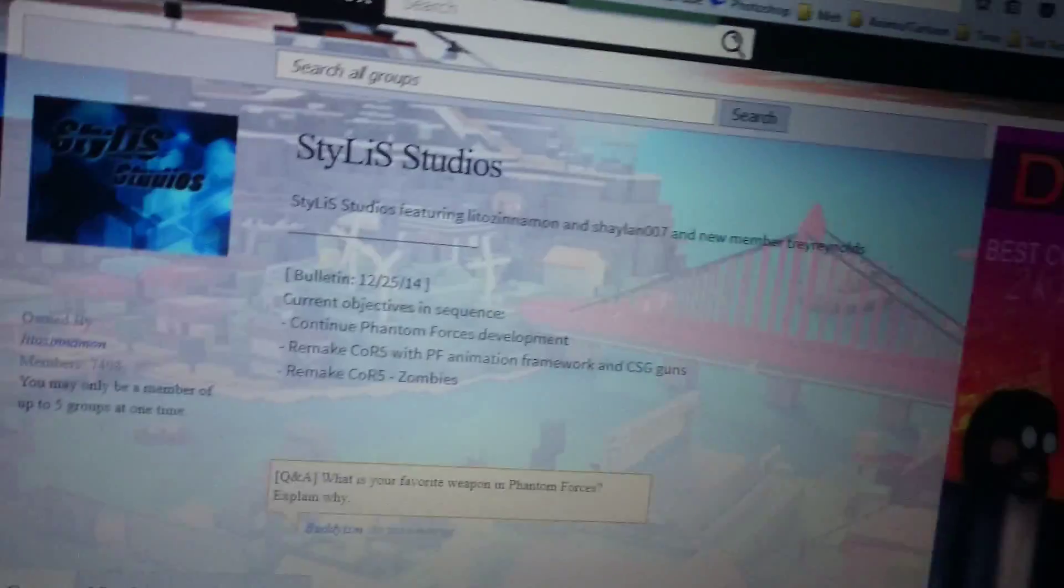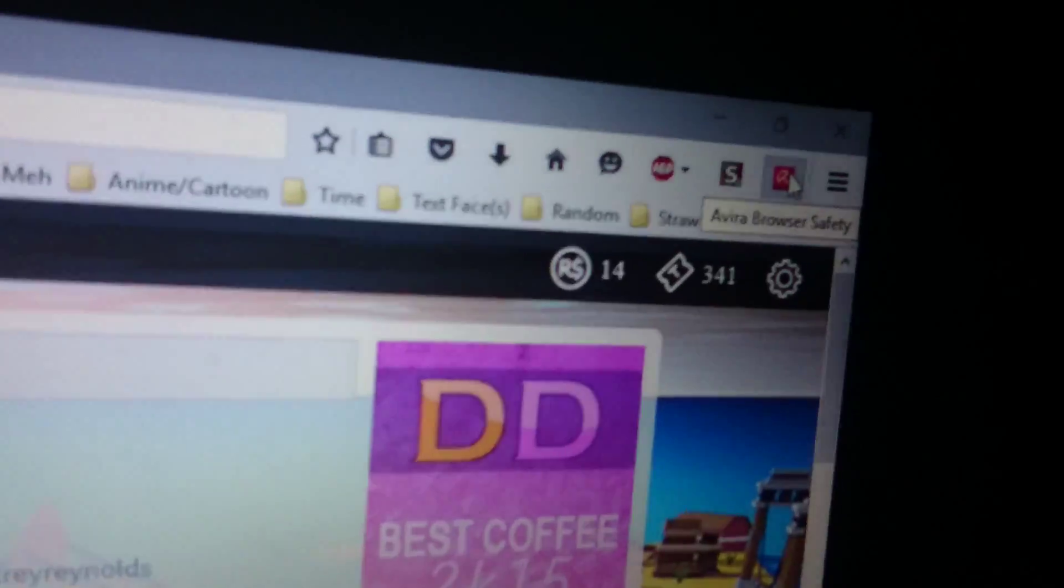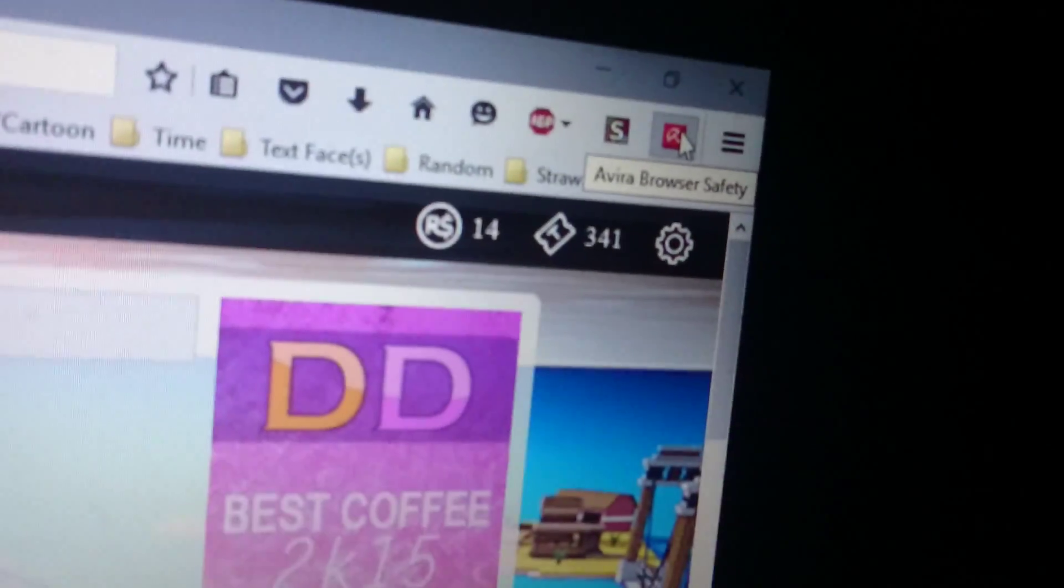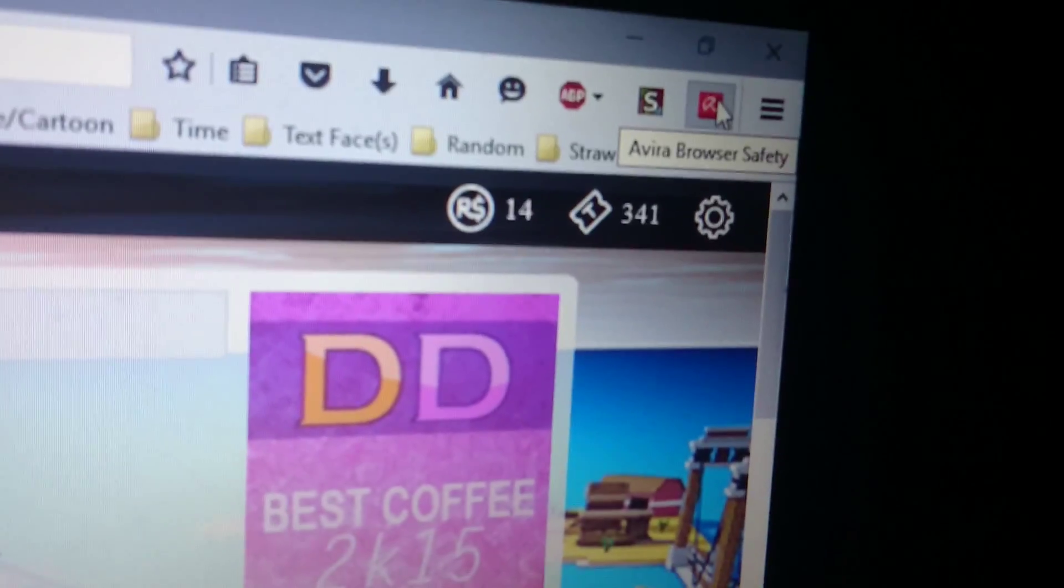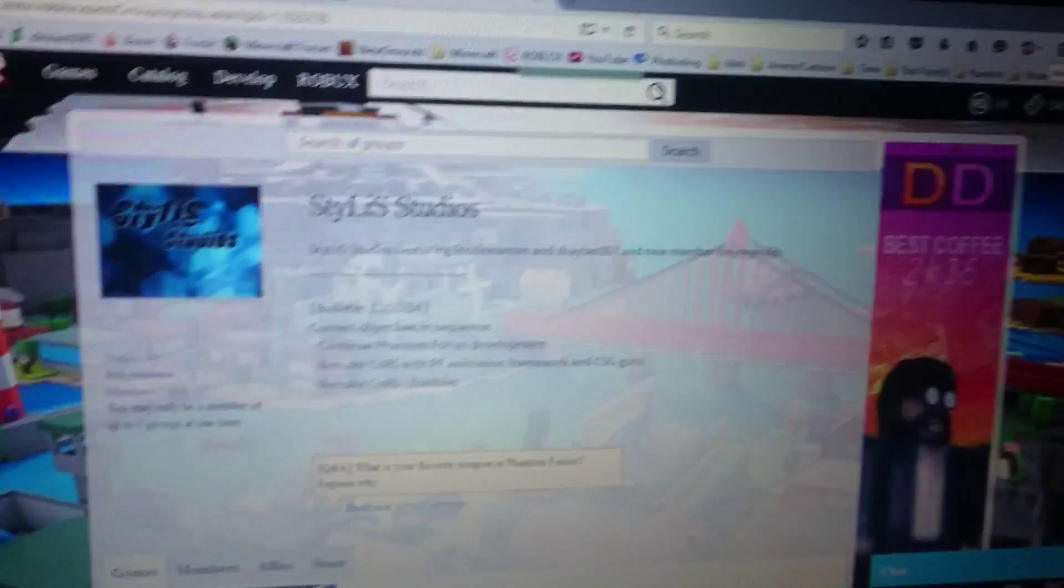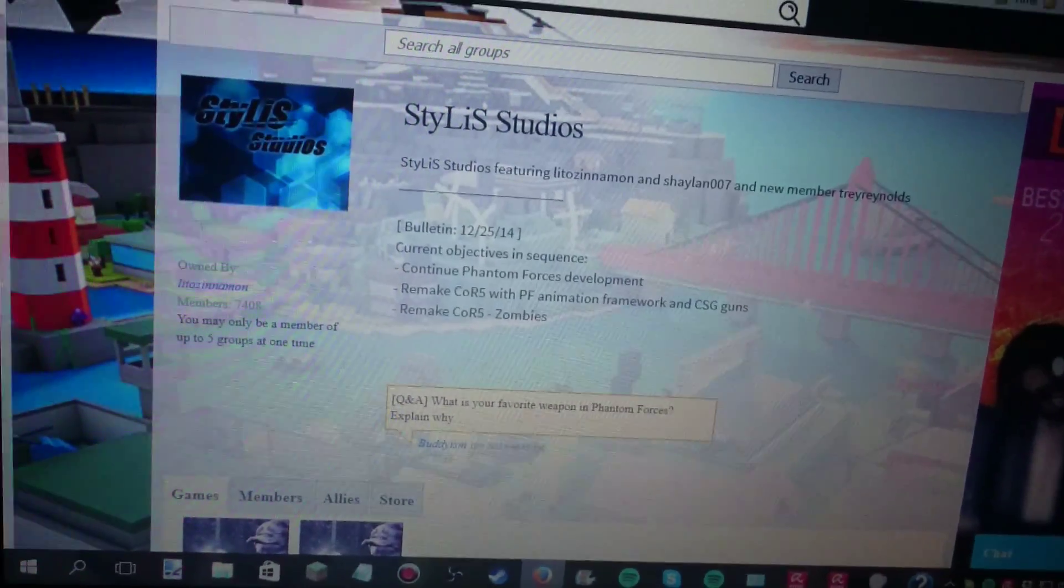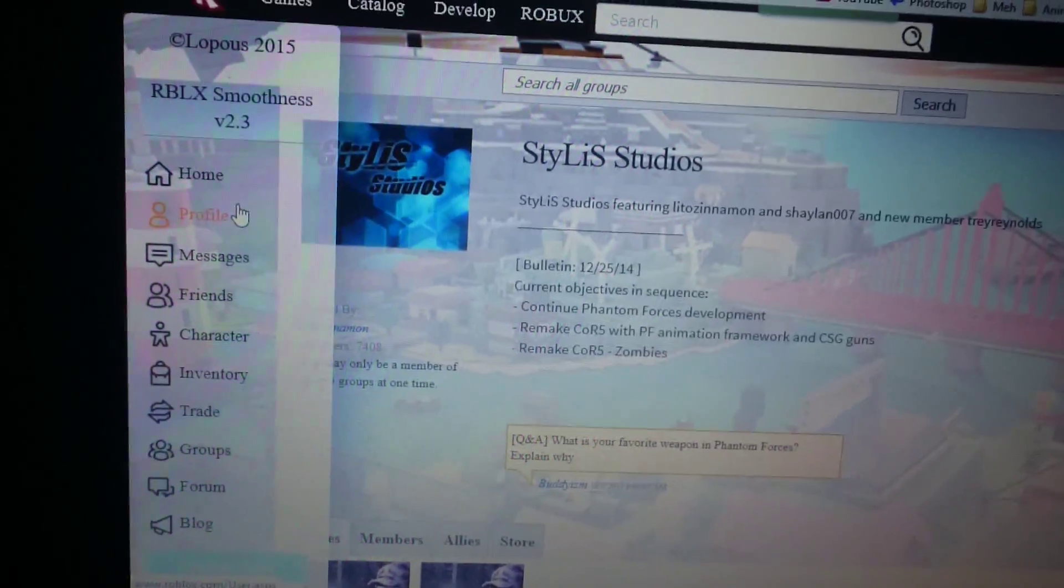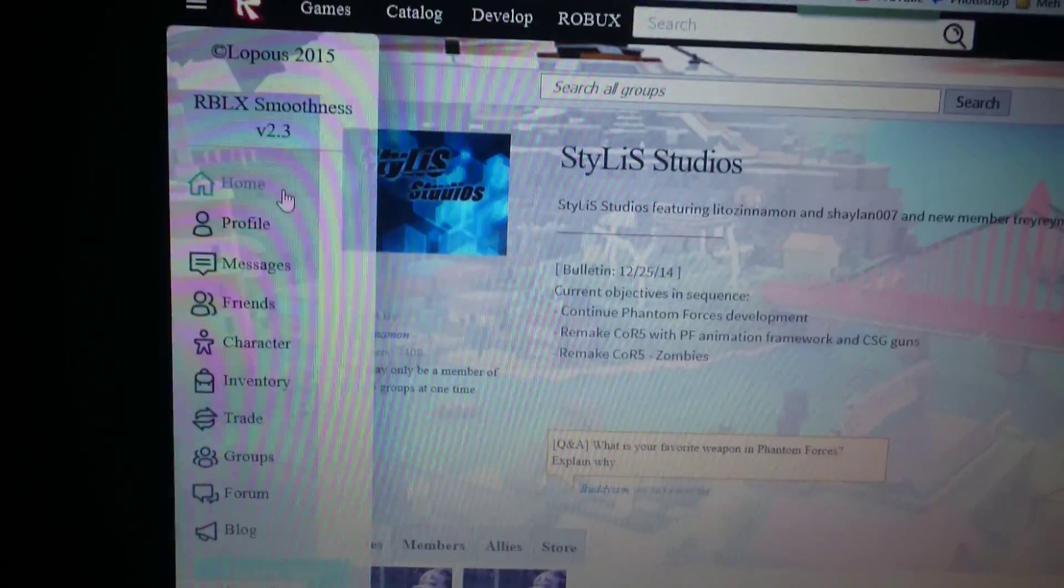Yeah, if you wonder what antivirus I'm using, it's Avira. It's very good, very very good, good indeed. Anyway, I hope you enjoyed this video, tutorial, or whatever you want to call it.